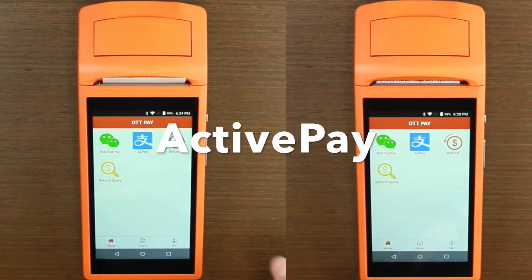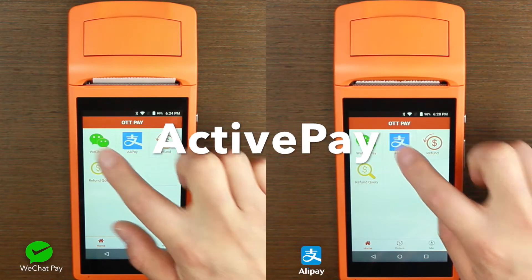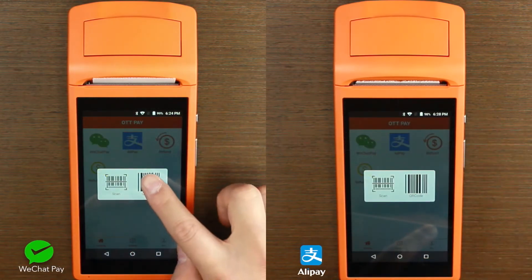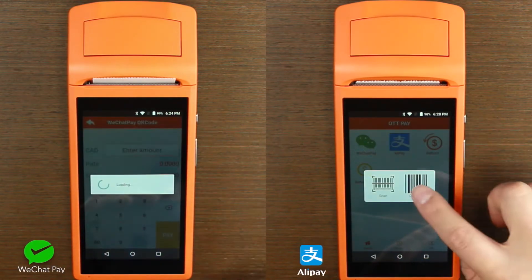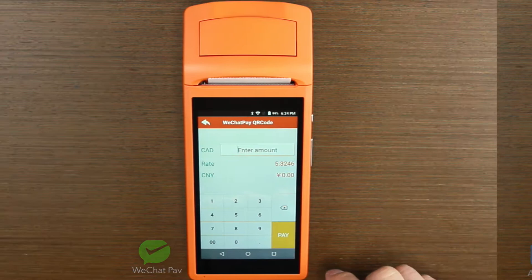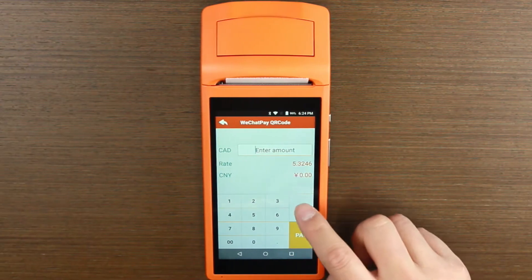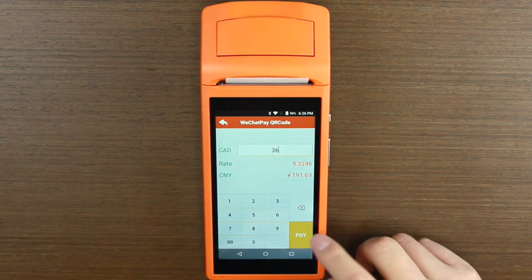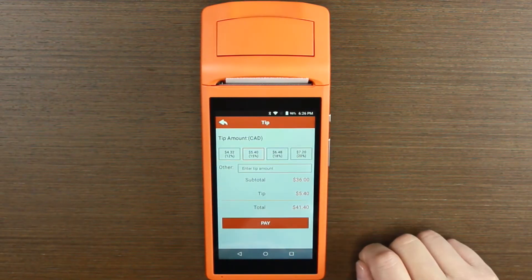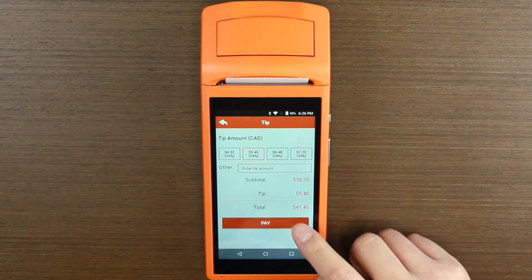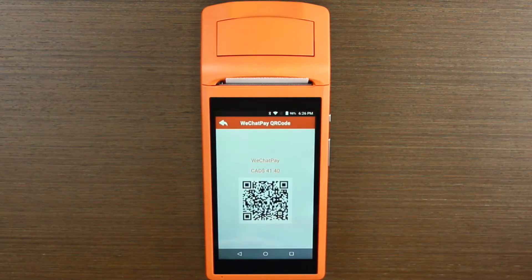No matter which method you choose, the customer always has WeChat or Alipay to choose from. Once he's chosen, enter the amount. ActivePay is the most popular method, and your customers will already be very familiar with it.